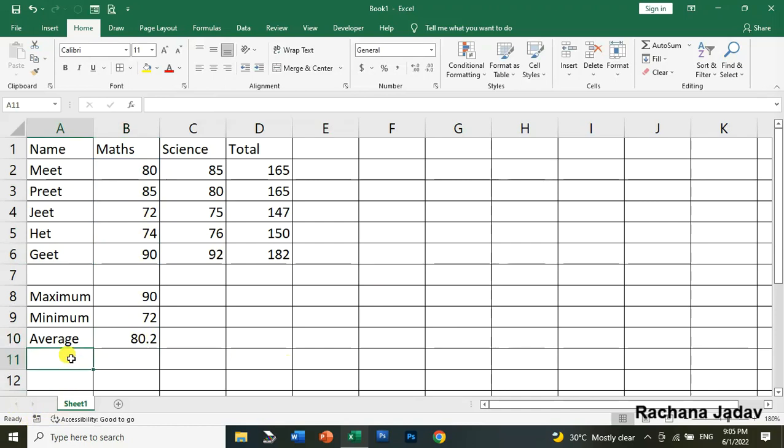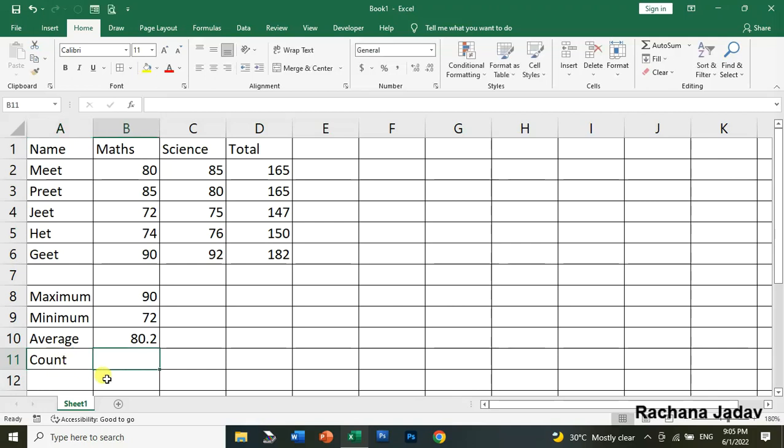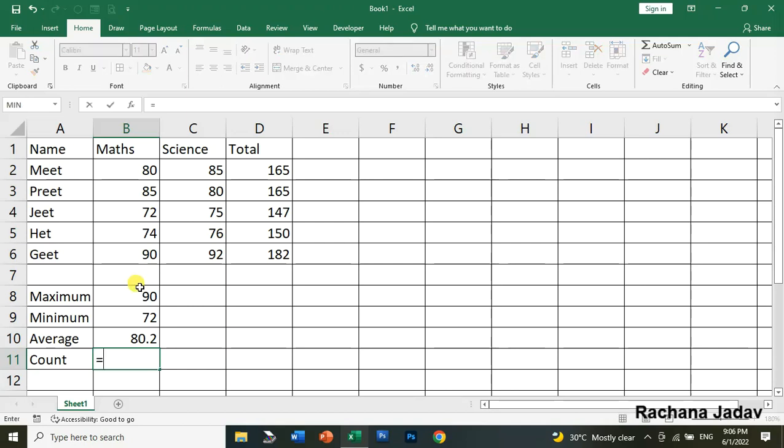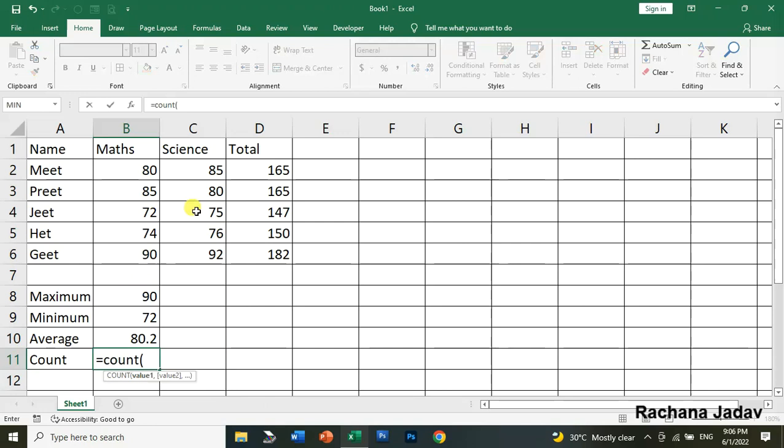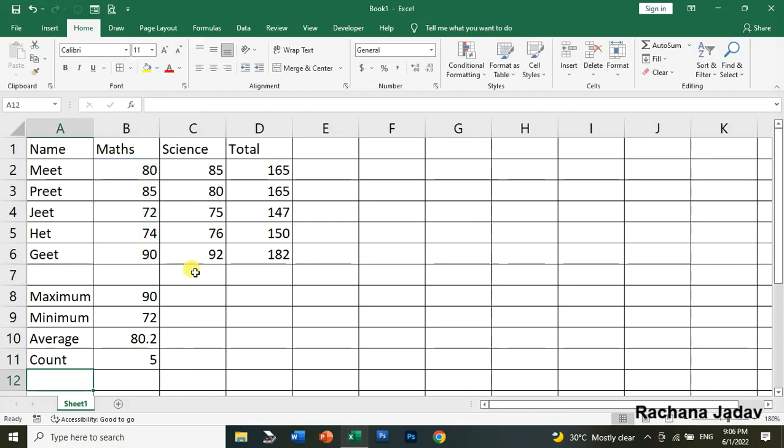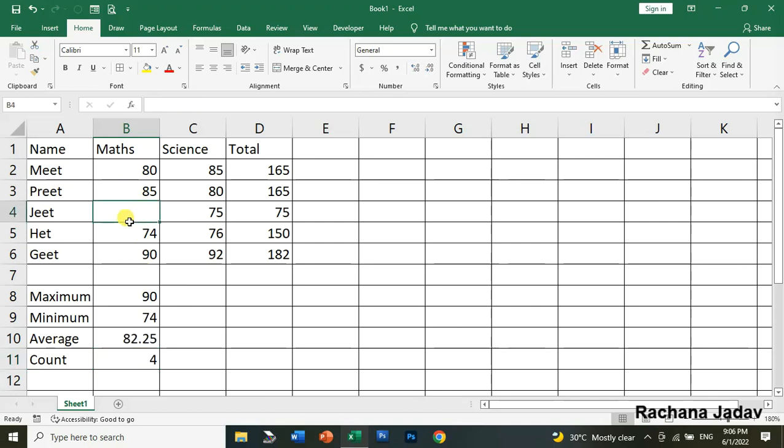Next is COUNT function. The COUNT function is used to count the cells in which numbers are written. It counts the cells, not the numbers in them. I'll write equal to COUNT, give bracket, and select the numbers. Press Enter and you can see there are five cells. If I delete one cell, it shows only four.